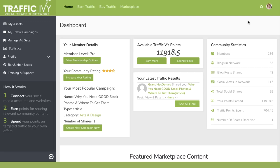First up, when you log into your dashboard you'll see this here. Everything here is real-time statistics, so you'll be able to see how many blogs are in our network, how many social media accounts are in our network, where the traffic is being delivered and all of that great stuff.